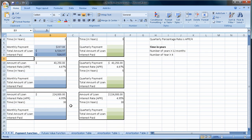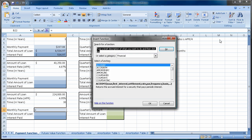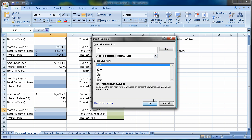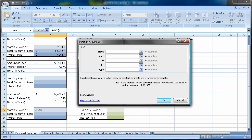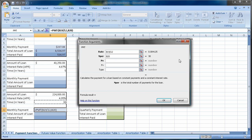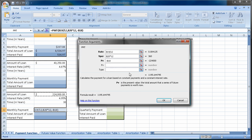Now let me do one more loan. Let's say this is a home — we're borrowing $224,000 after any down payments. At 4.95% for 30 years. I'll go into the payment function the other way: More Functions, type PMT and go, then click OK. My rate is 4.95% divided by 12 because I'm still doing monthly payments. For quarterly it would be divided by 4, but I want you to figure that out on your own. Number of periods: 30 years times 12 monthly payments.